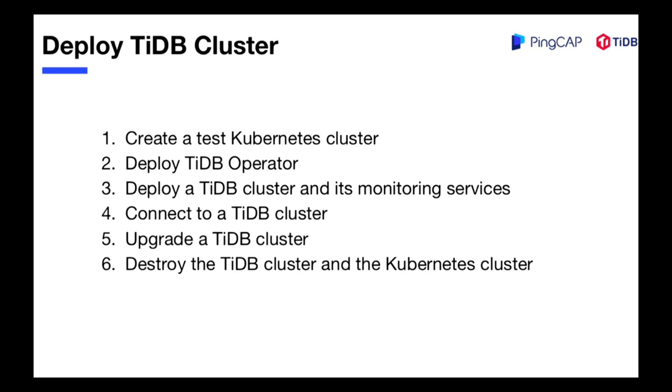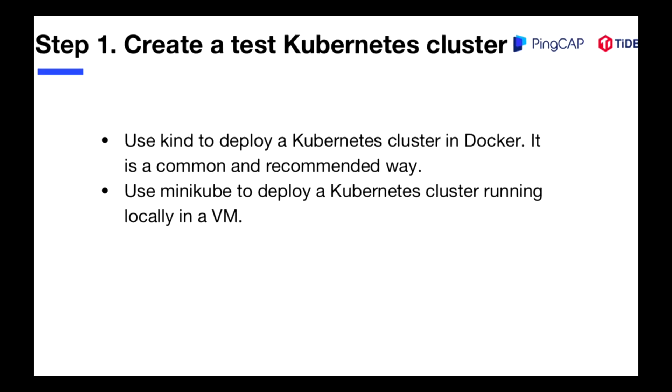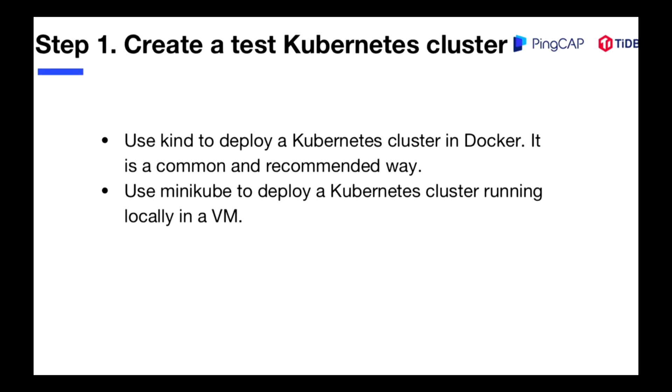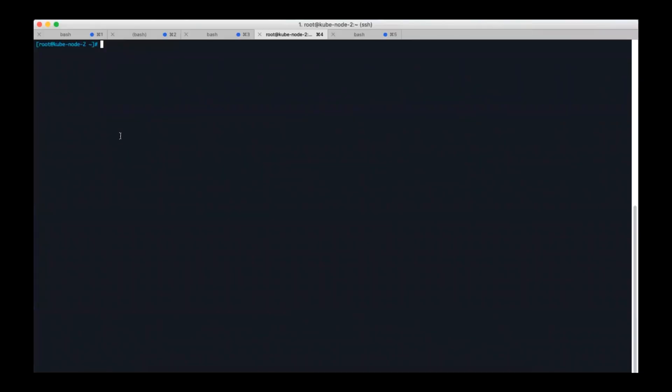This page shows the six steps to deploy a TiDB cluster from the first step to create a test Kubernetes cluster to the last step to destroy a TiDB cluster and Kubernetes cluster. Let's see the first step: create a test Kubernetes cluster. There are two ways to create it, use kind or use minikube. Because using kind is a common way, in this video guide I'm going to show you how to use kind to create a Kubernetes cluster.